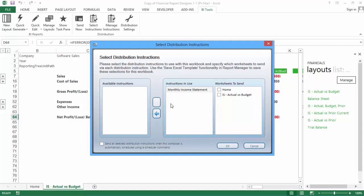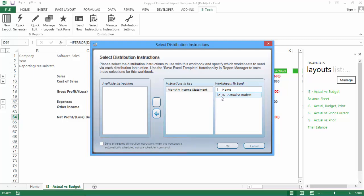Now select which worksheets you would like to send as part of the instruction. I only want to send the Income Statement, so I am only going to select that worksheet. If you need to remove an instruction, select it under Instructions in Use and click on the left arrow. If you plan to distribute your reports according to a schedule, using a Scheduler command, you will need to check the box at the bottom of the window. Click OK.